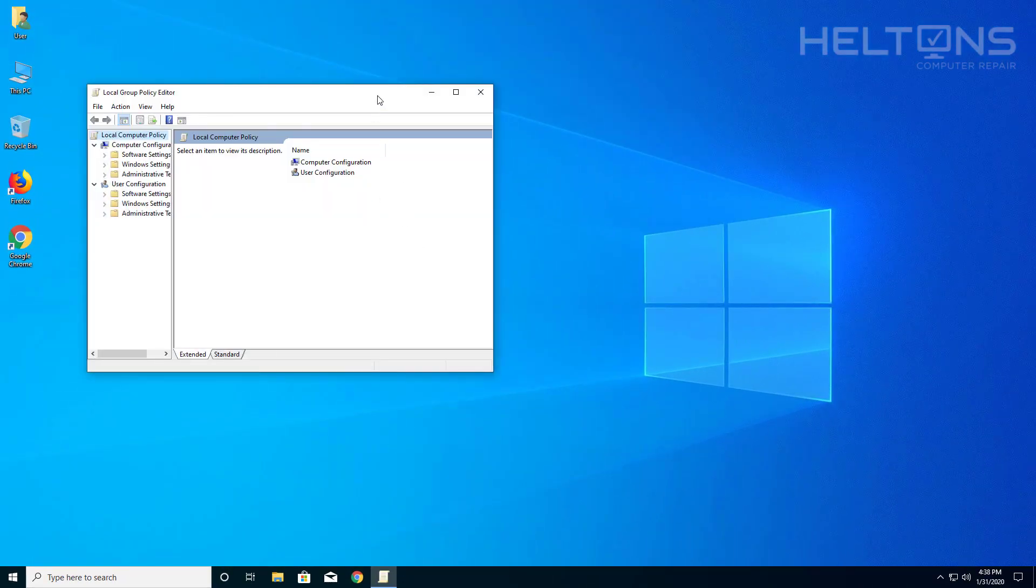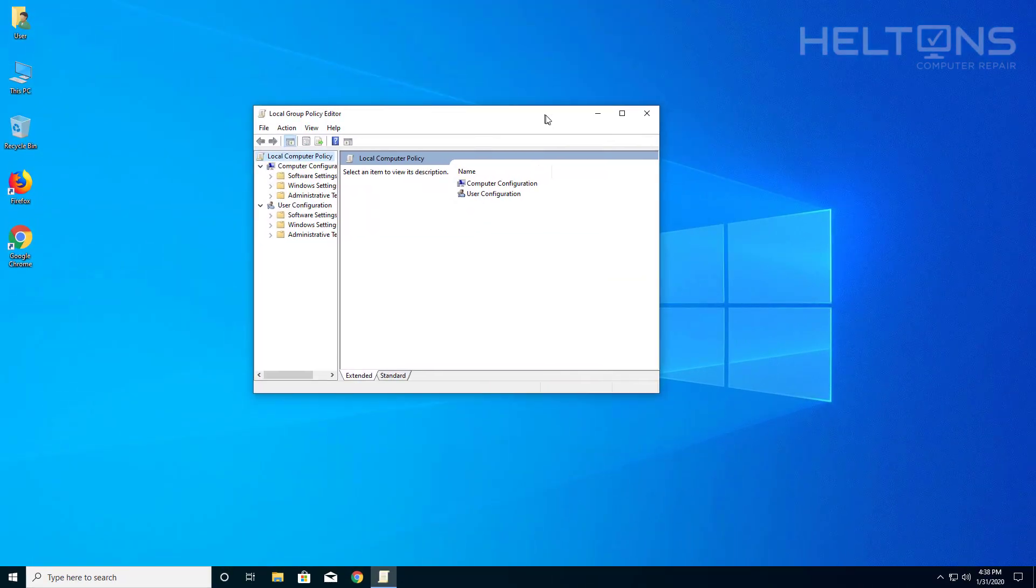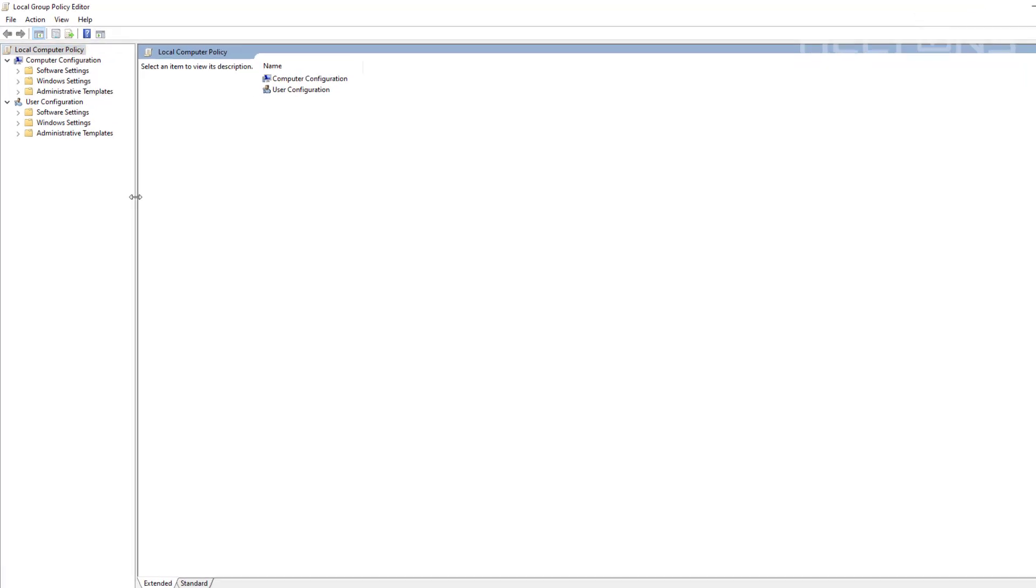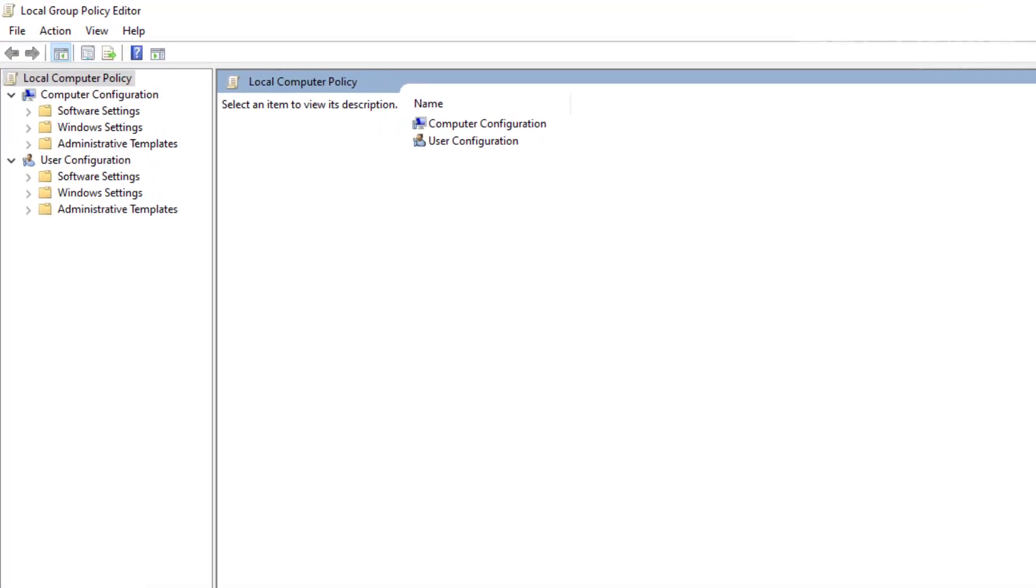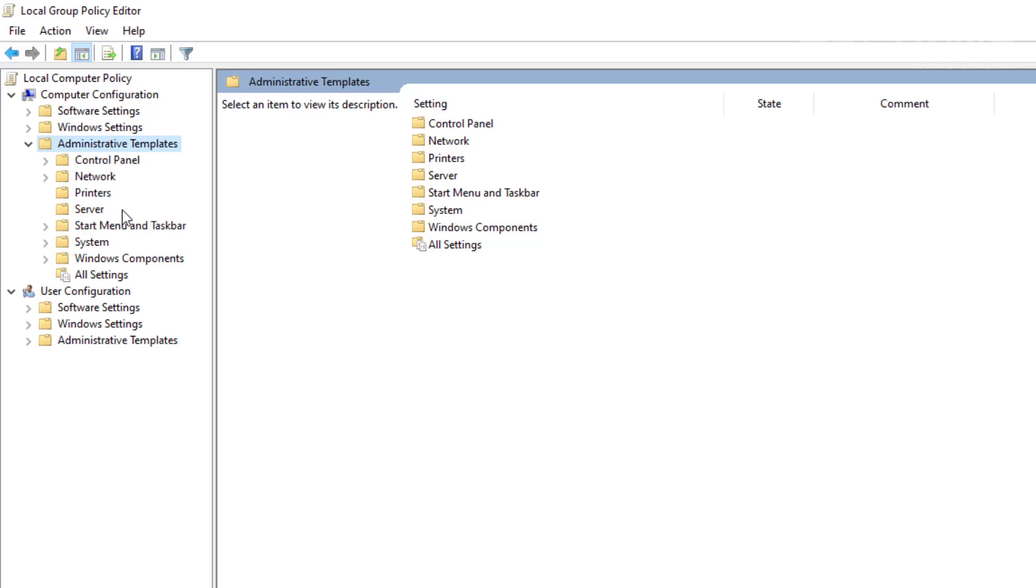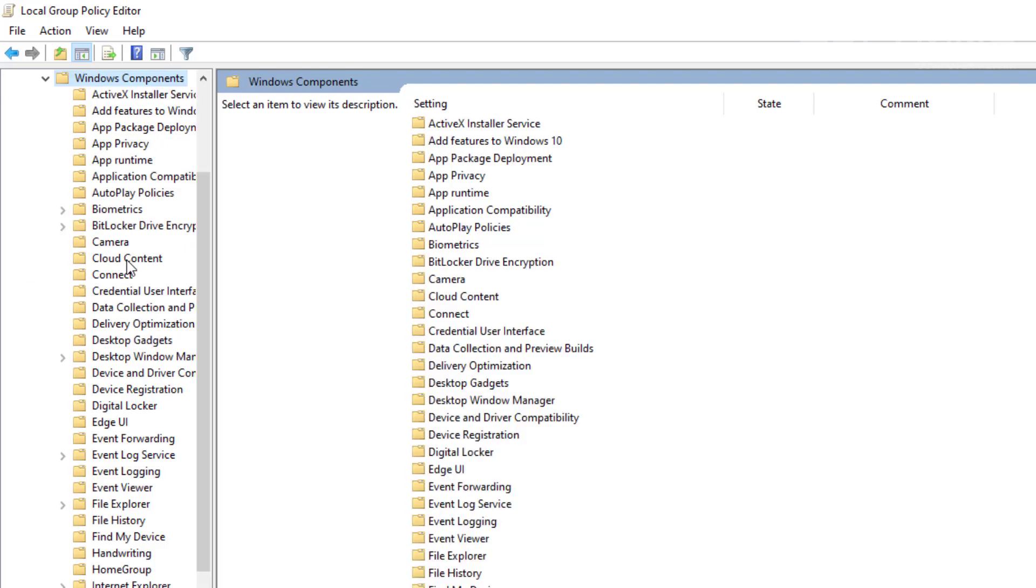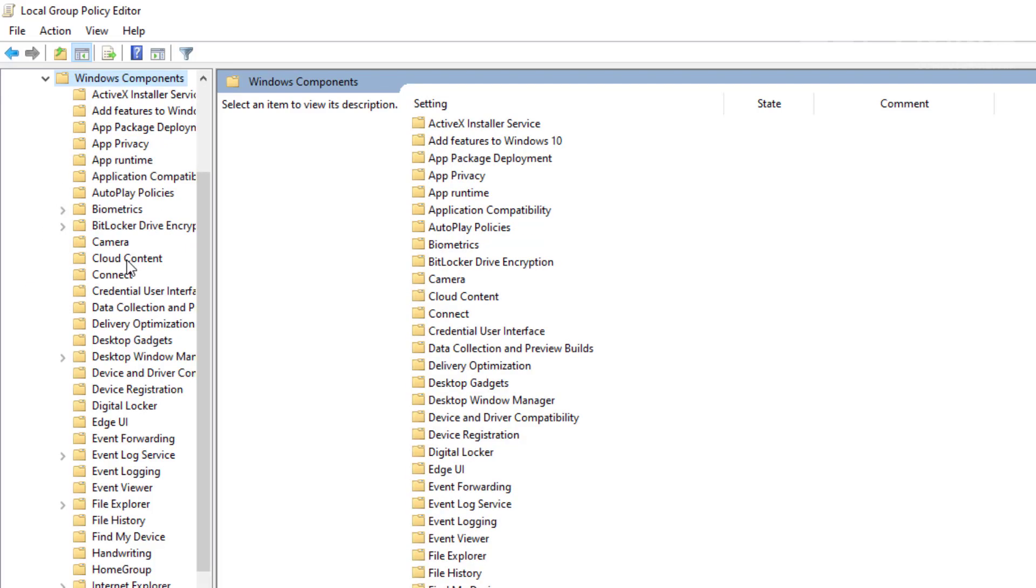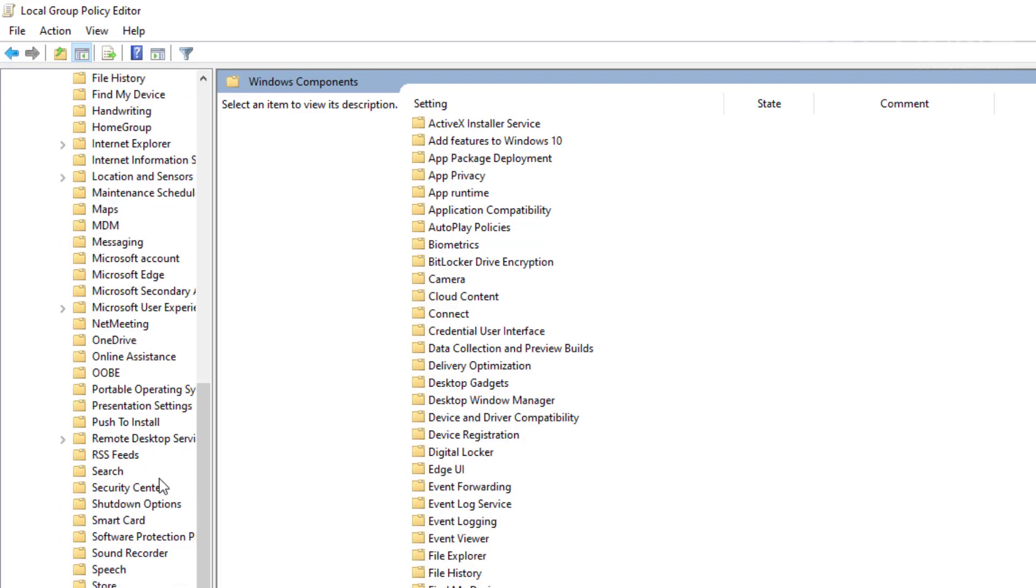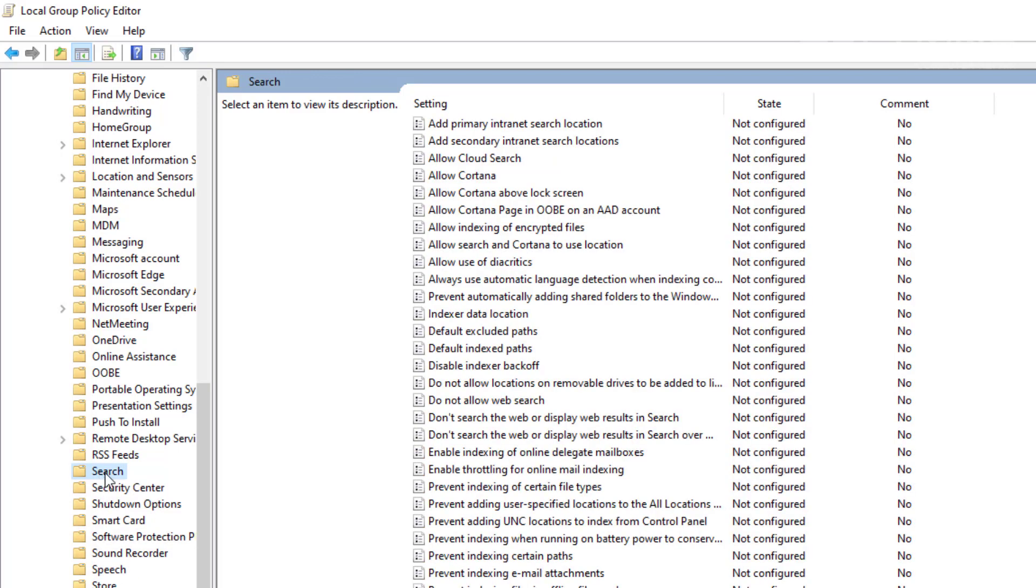This is what you should see on your computer. I'm going to expand this so you'll be able to see it fully. What you're going to need to do is go to Computer Configuration, then to Administrative Templates, then to Windows Components, and then on to Search.